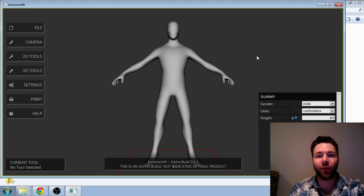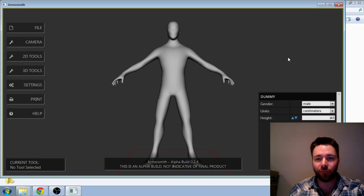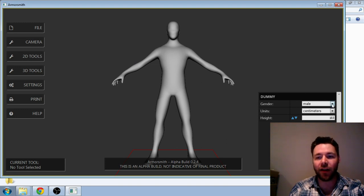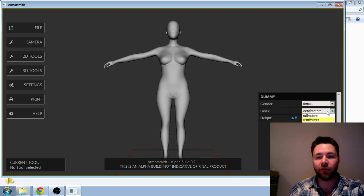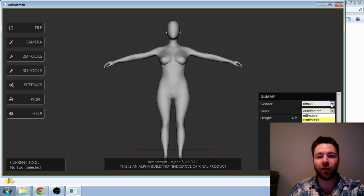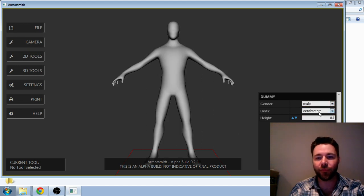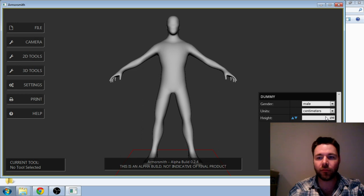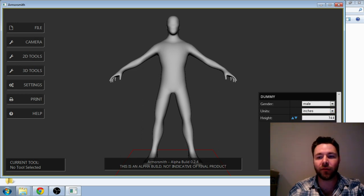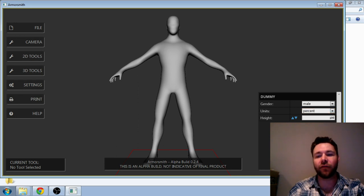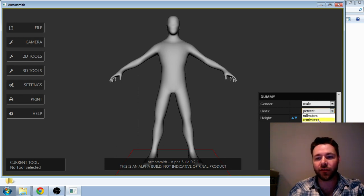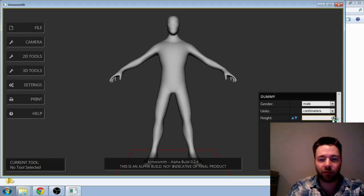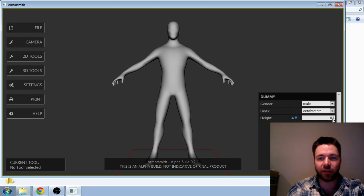Okay, so on with the demo. First up is the dummy. I've added male and female dummies now. Both of them are super work in progress. You can adjust the overall height of the dummy and you can specify what units you want to work in, whether it's inches, millimeters, or percentage off of what the original size was. I'm going to pop back to centimeters here. Let's go back to my size, six feet tall.